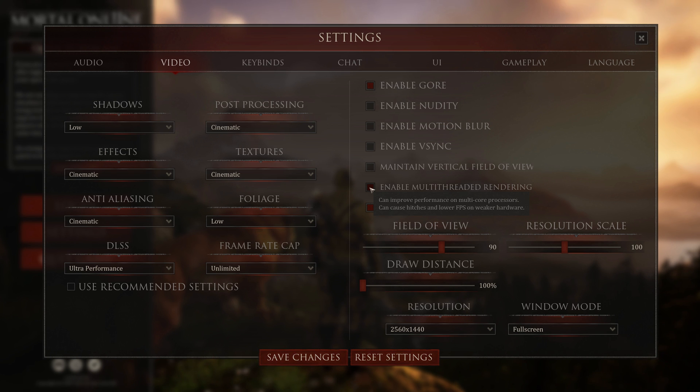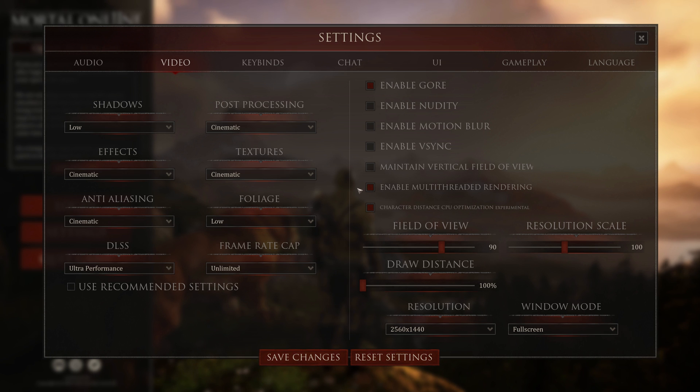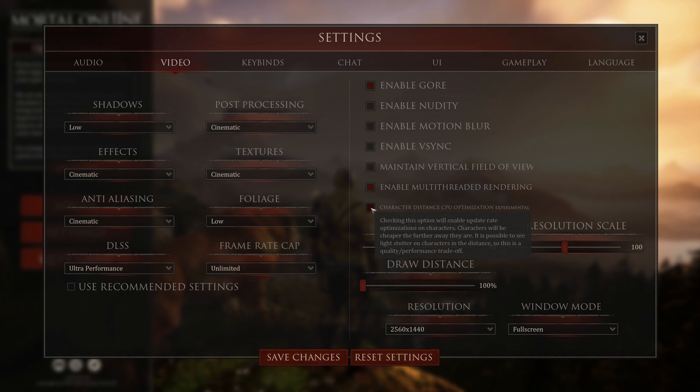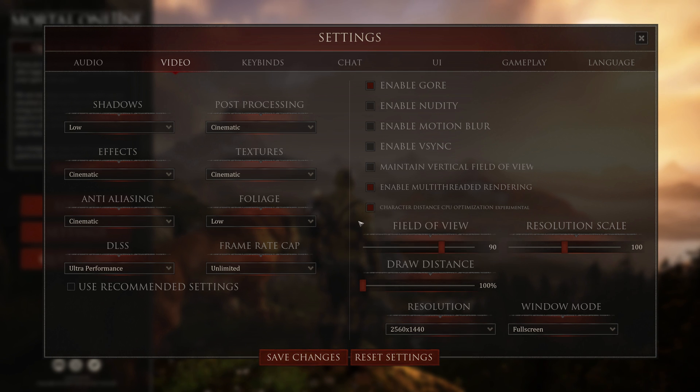So if you have 6, 8, 12, 16 cores, enable this. If you have a low-end system, consider running this or enabling this character distance CPU optimization feature. Basically, it'll give you a little bit more frames per second.